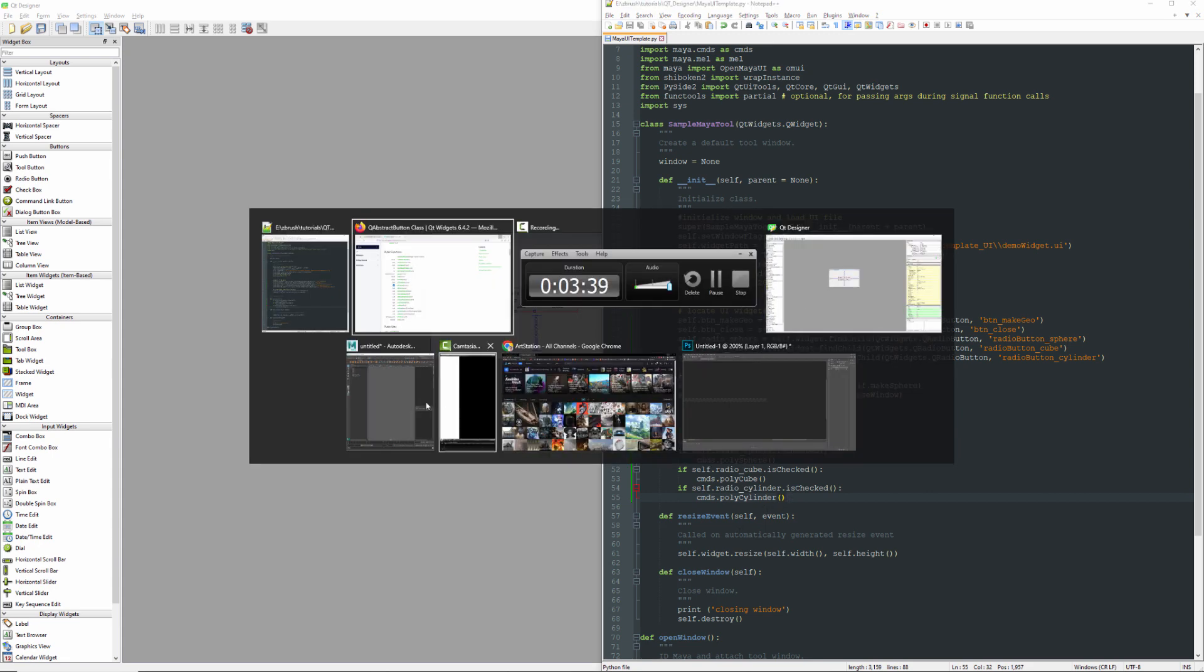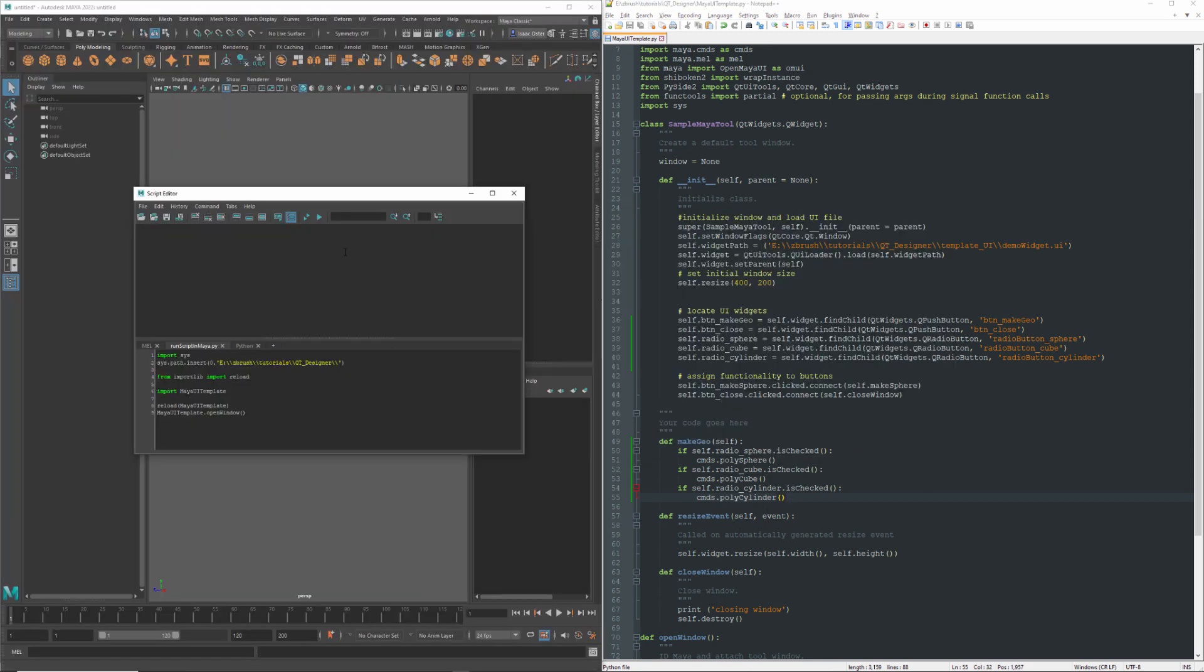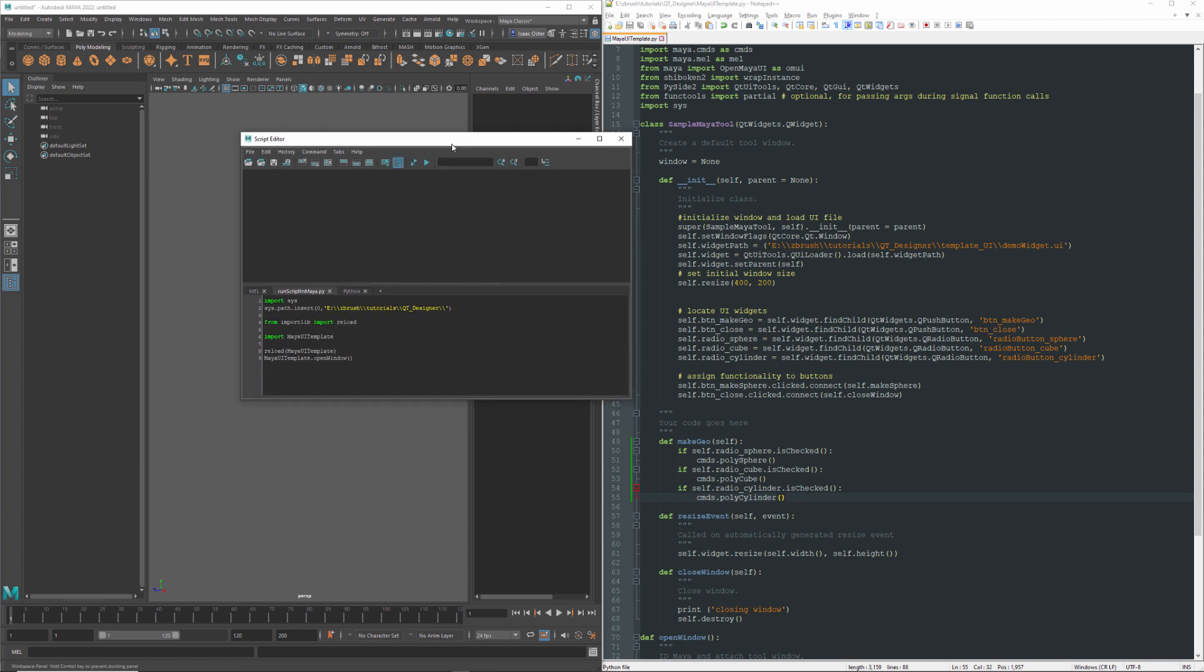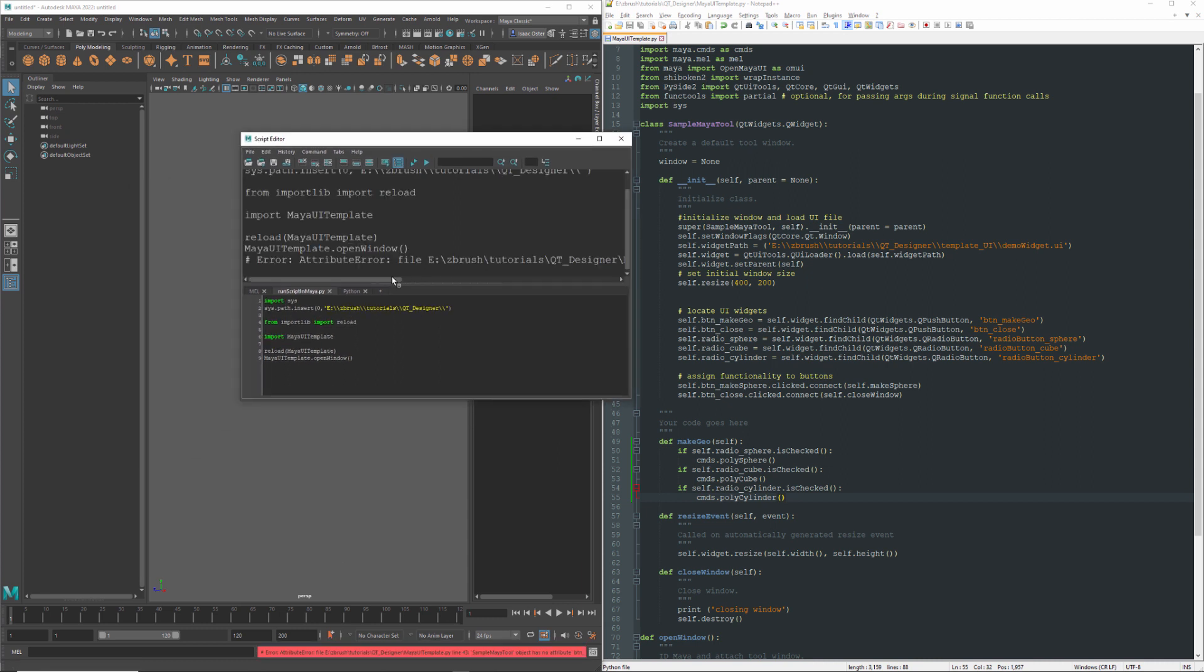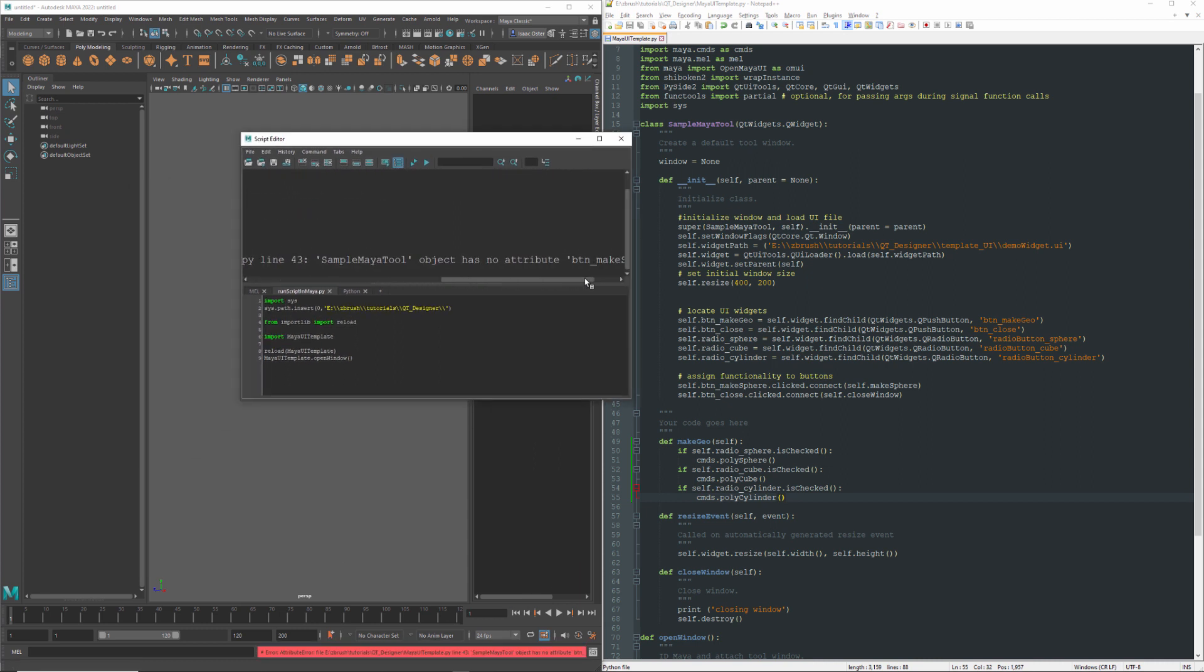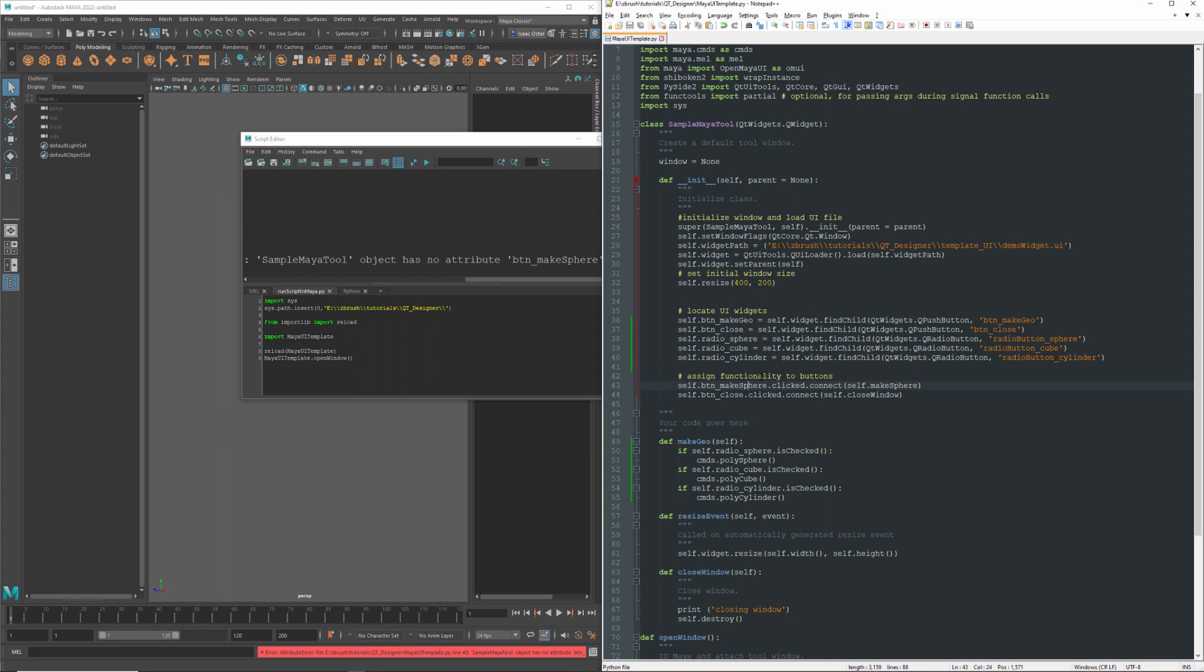Run the code. A little error. Line 43. It looks like I'm still referring to this button here, make sphere. So that's going to be this one.